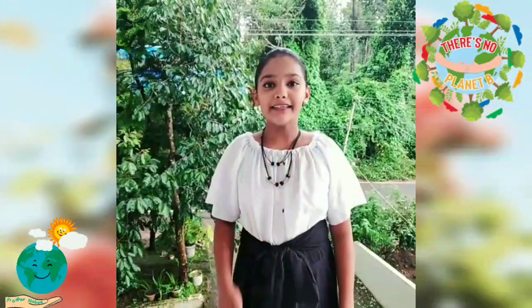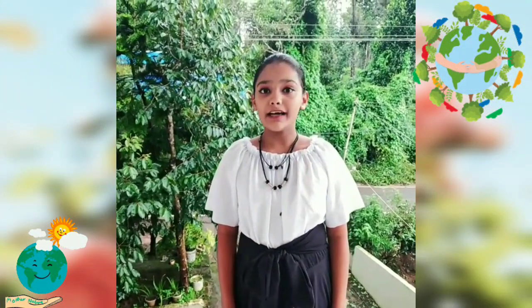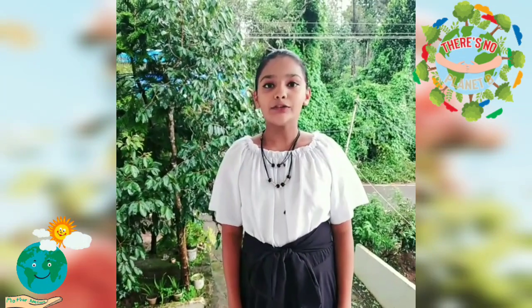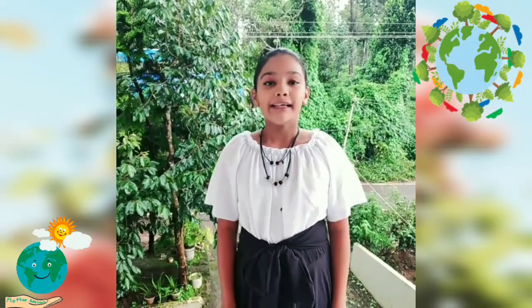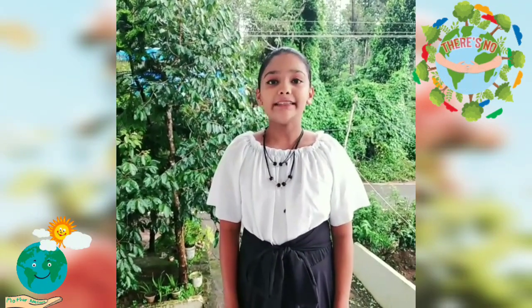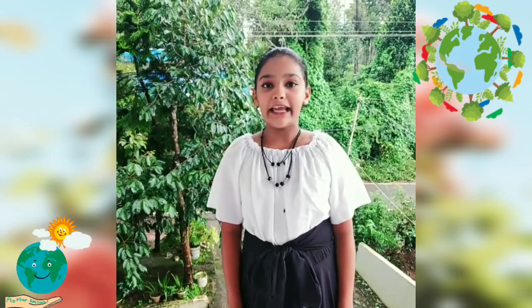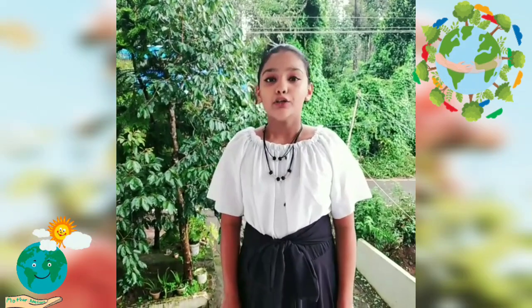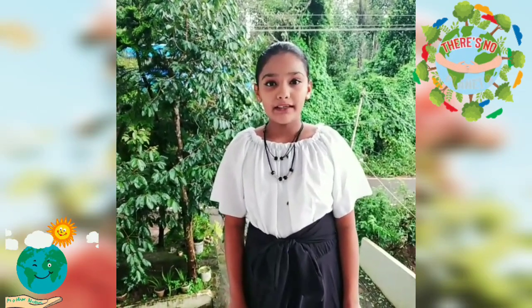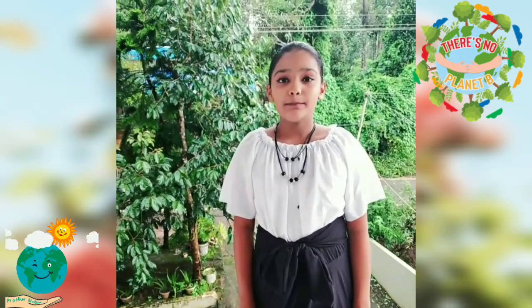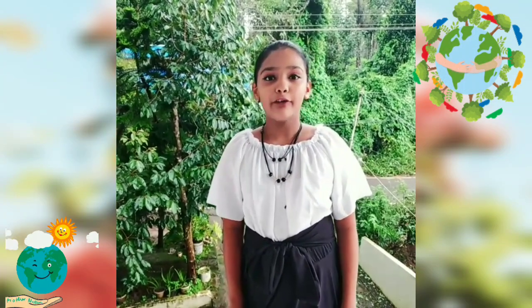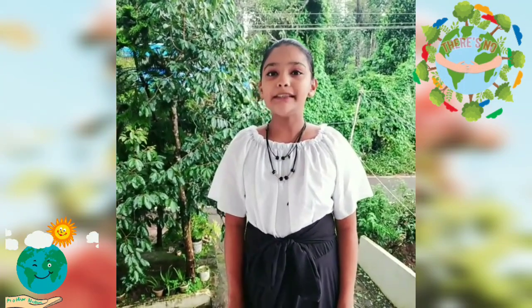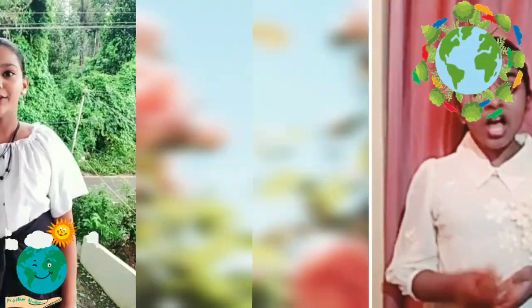So it's our duty to protect this shield. I'm Shilfa Sherin of 7A. Earth without ozone is like a house without a roof. Save ozone layers. World Ozone Day is observed on September 16th every year to spread awareness among people about the depletion of ozone layers and find possible solutions to preserve it. Thank you!